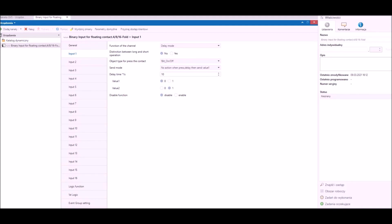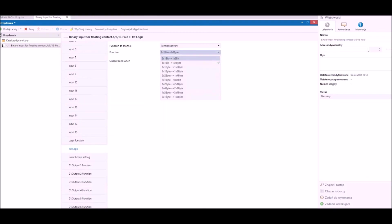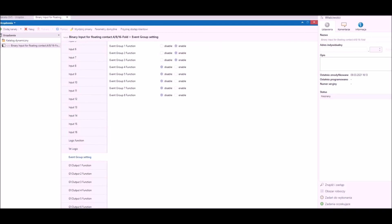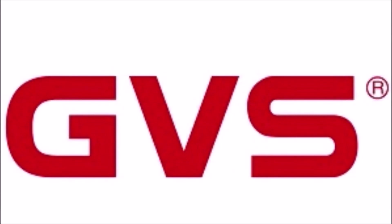If you think that this is all available options of this small device you're wrong. Binary inputs has a lot of logic functions and even group settings, but I will tell you about this later. If you have any technical questions about binary input or any other GVS device, don't hesitate to contact me.